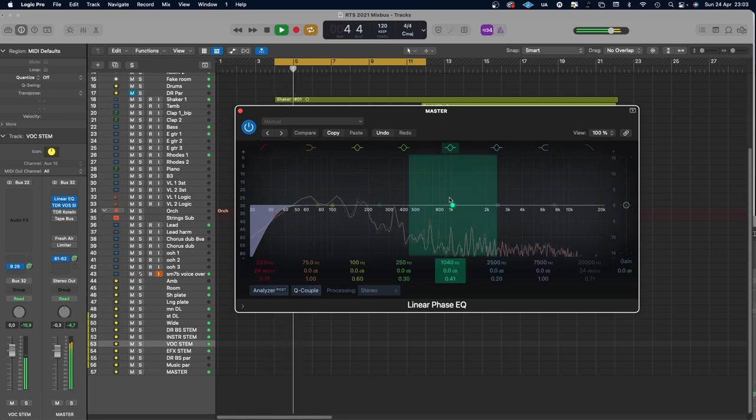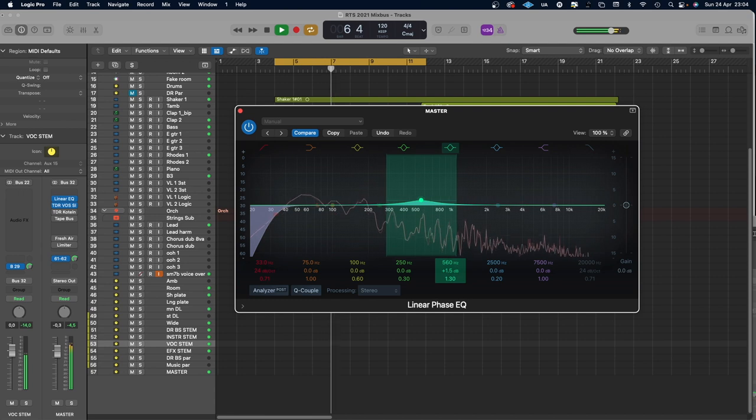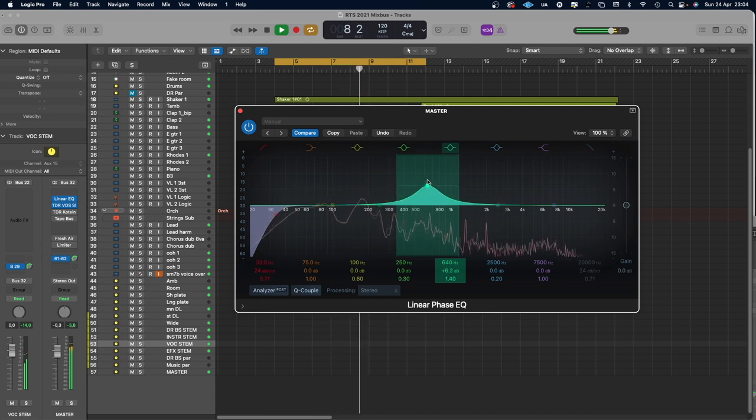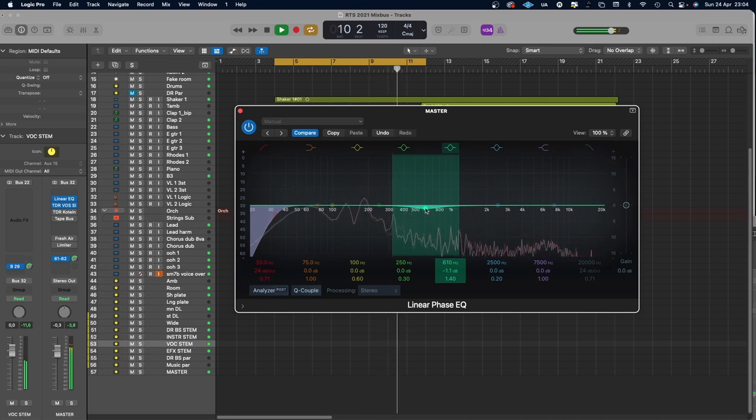Now we can start setting up the rest on our mix bus. I'll start with what I call a corrective EQ. For this I use a linear phase EQ — this is from Logic, because I use Logic. The only thing I did was high-pass it at around 30 Hz, because below that there's nothing useful and it will only take up energy. Then I dipped a tiny bit at around 600 Hz because I felt there was a build-up there. That is the thing with mix bus — treat it carefully, treat it like mastering. Be gentle.